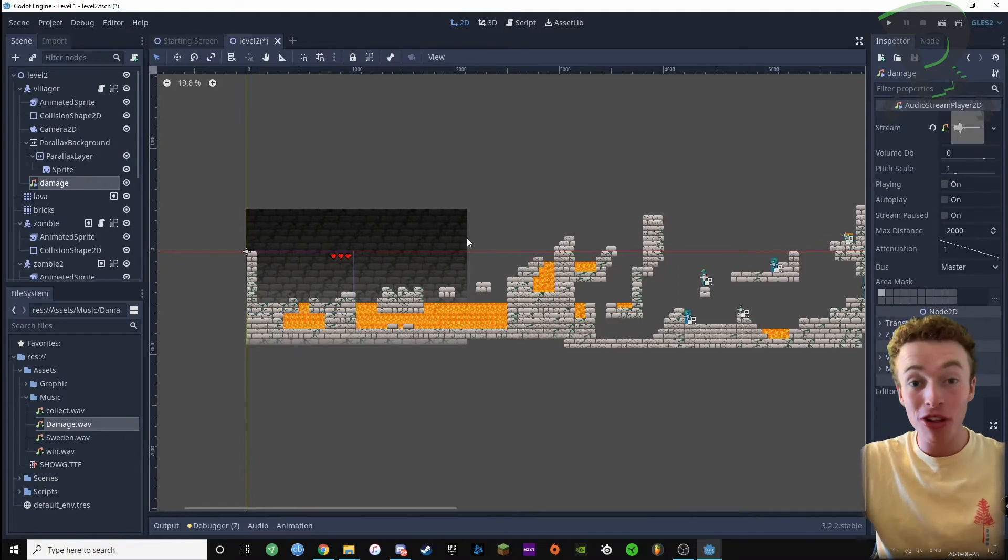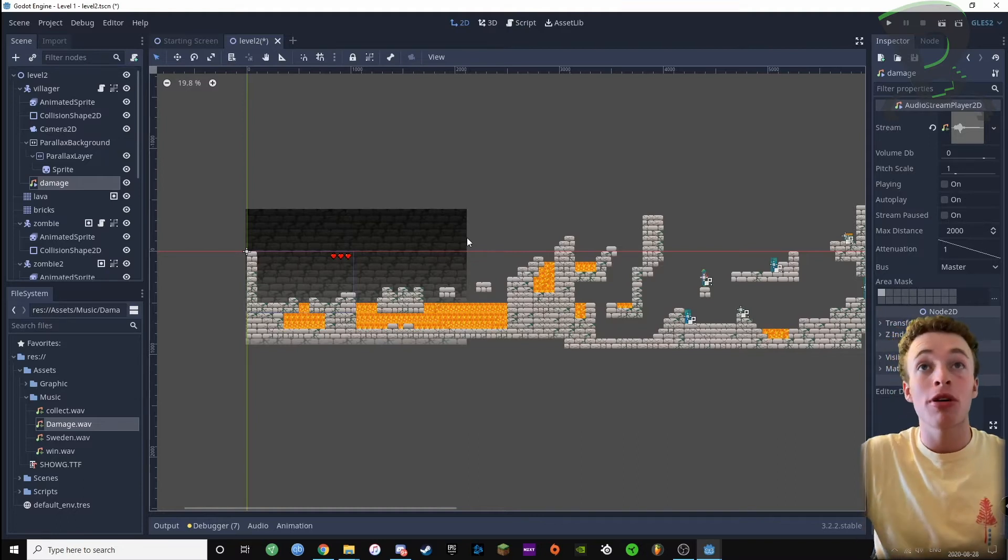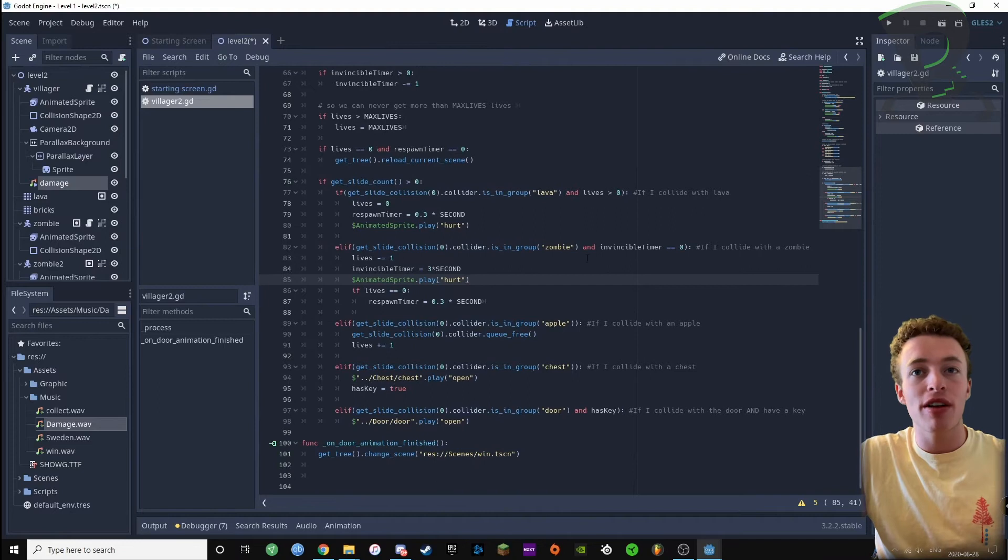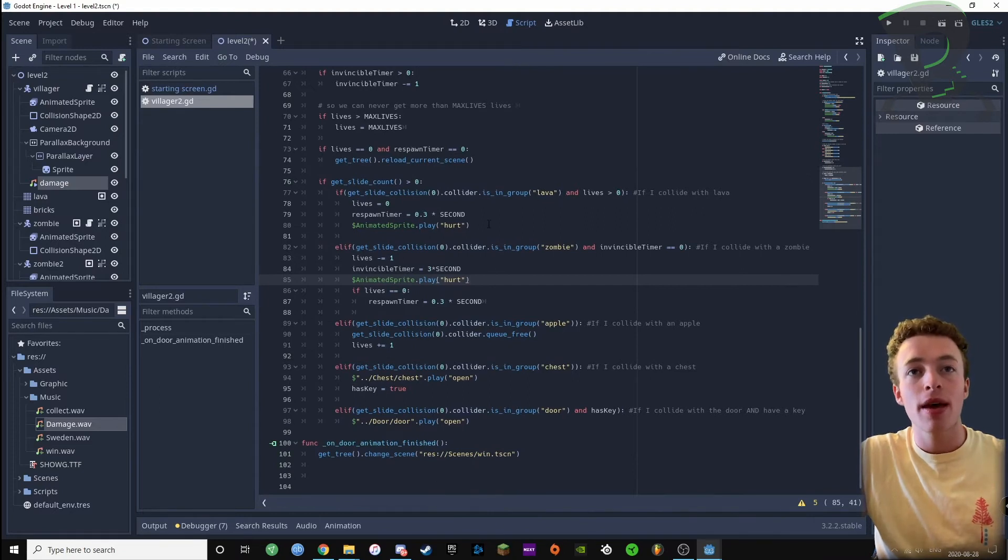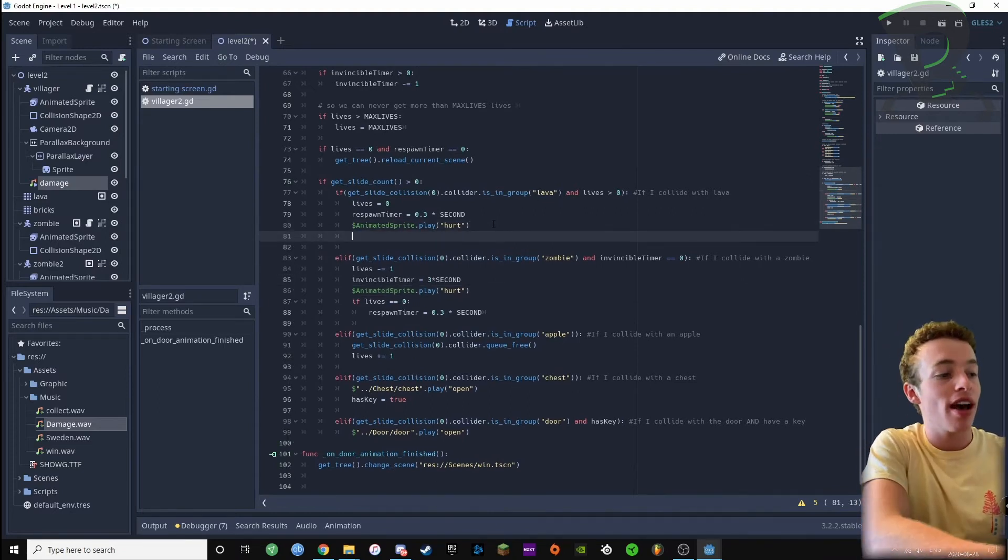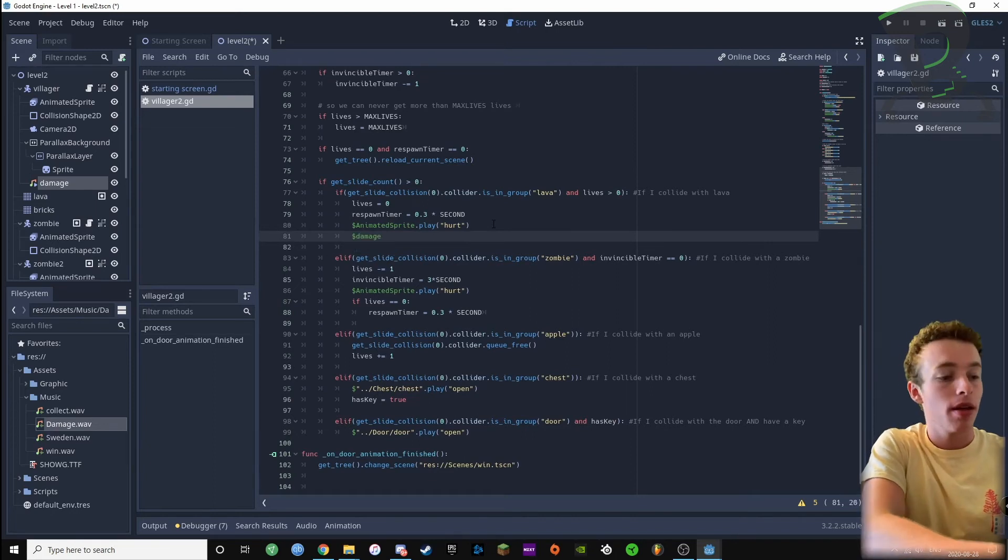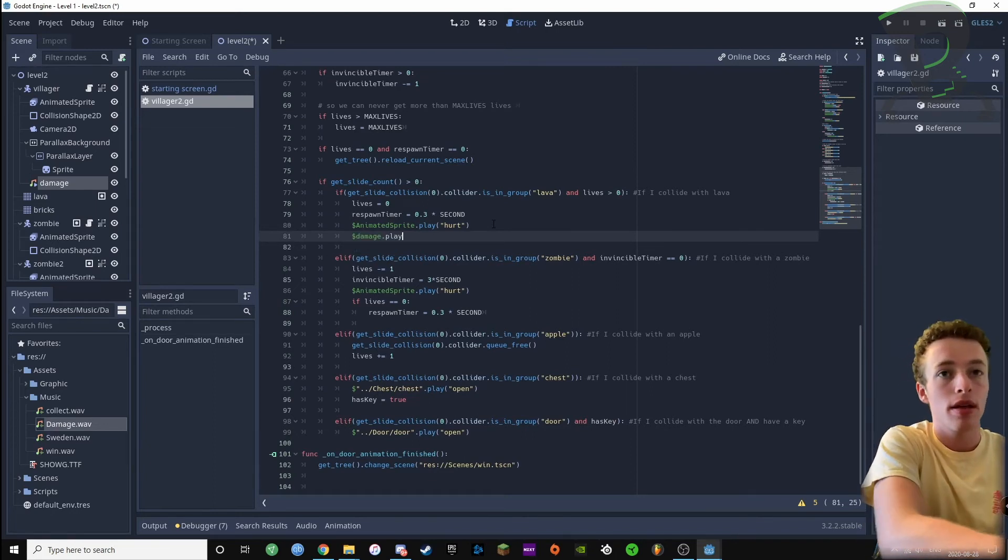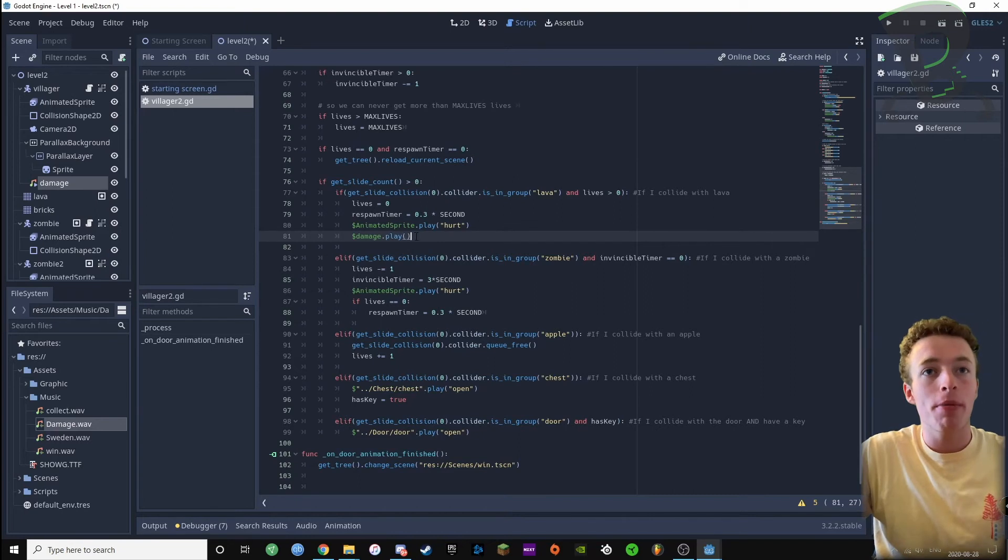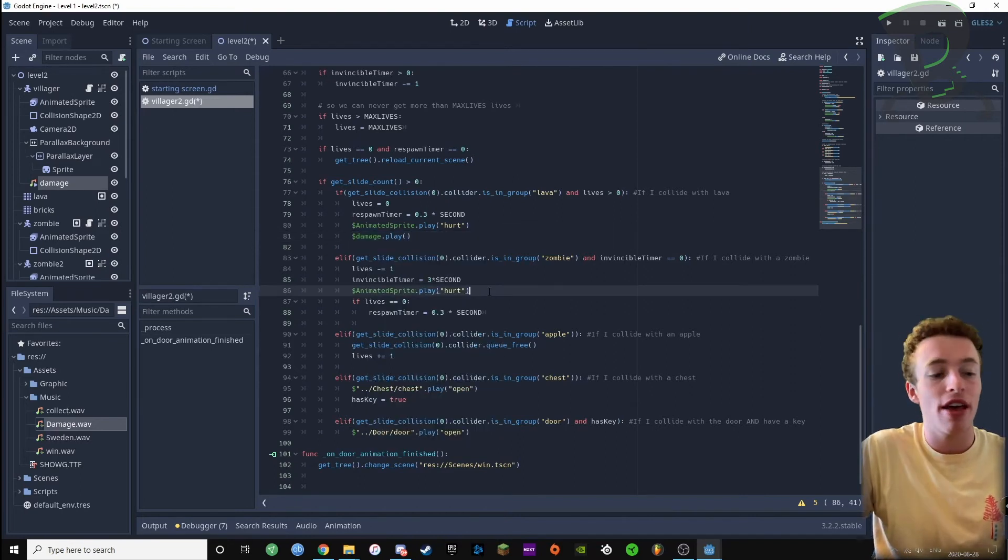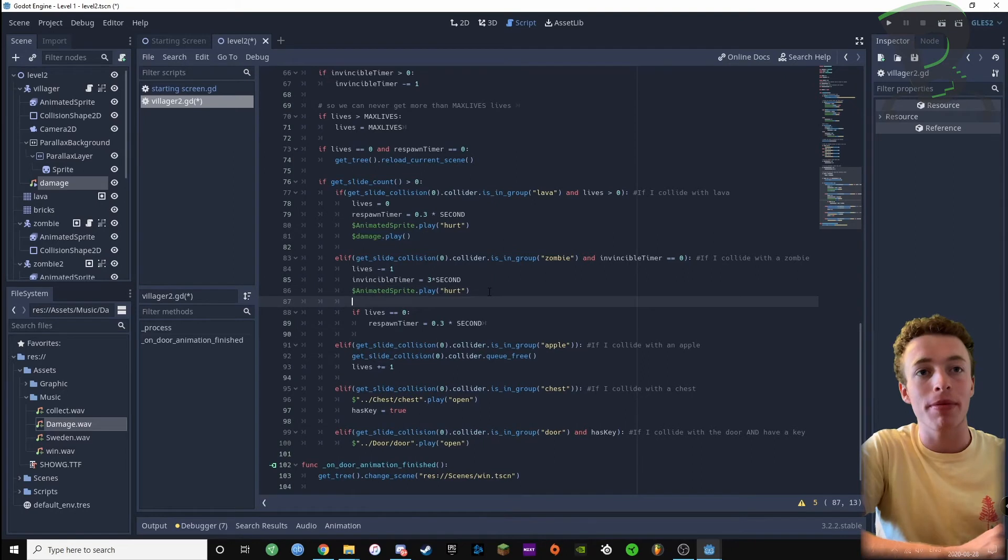Now what we need to do is tell the audio stream player to play the damage sound effect every time we hit lava or a zombie. So I'm gonna go in my villager script and find where it says if I've collided with lava, and I'm gonna write dollar sign damage dot play. I'm gonna copy and paste this line and add it to where I write if I've collided with a zombie.